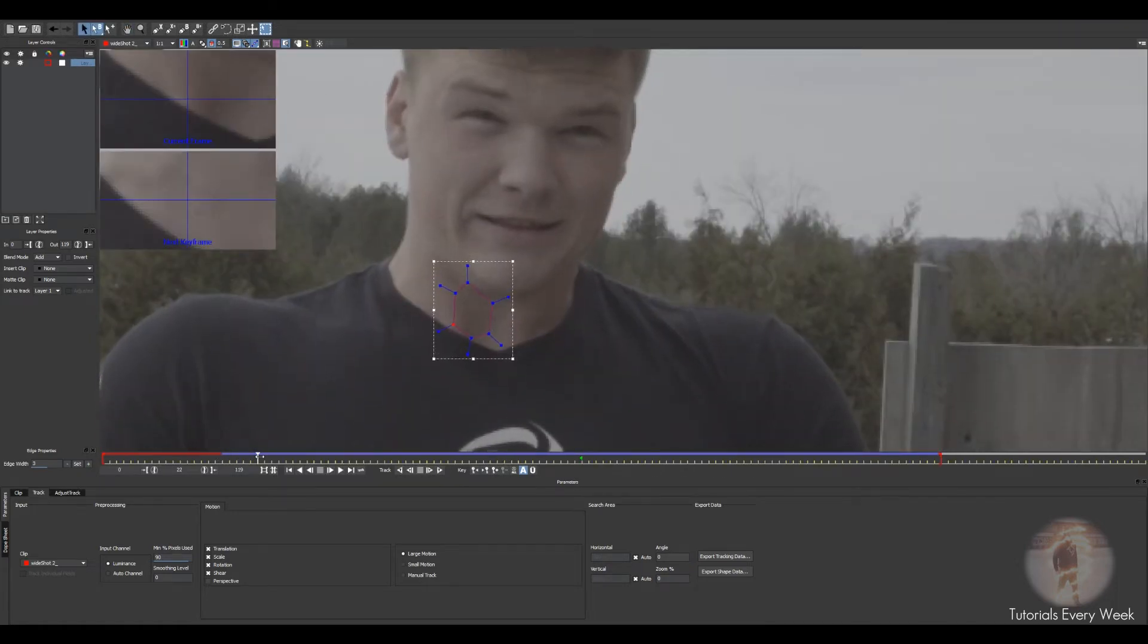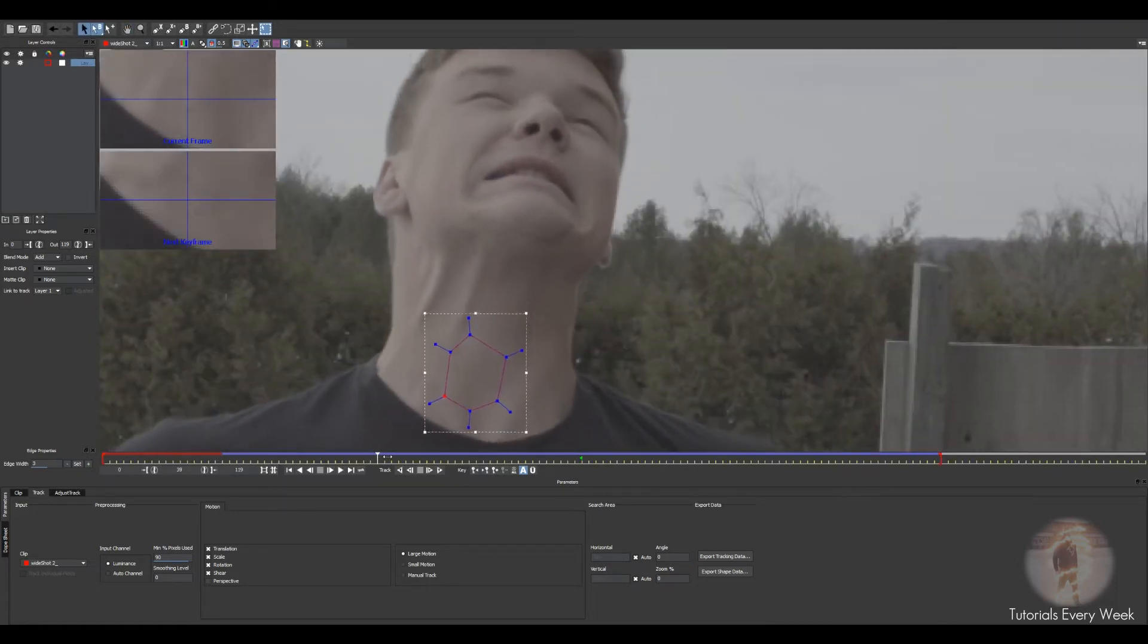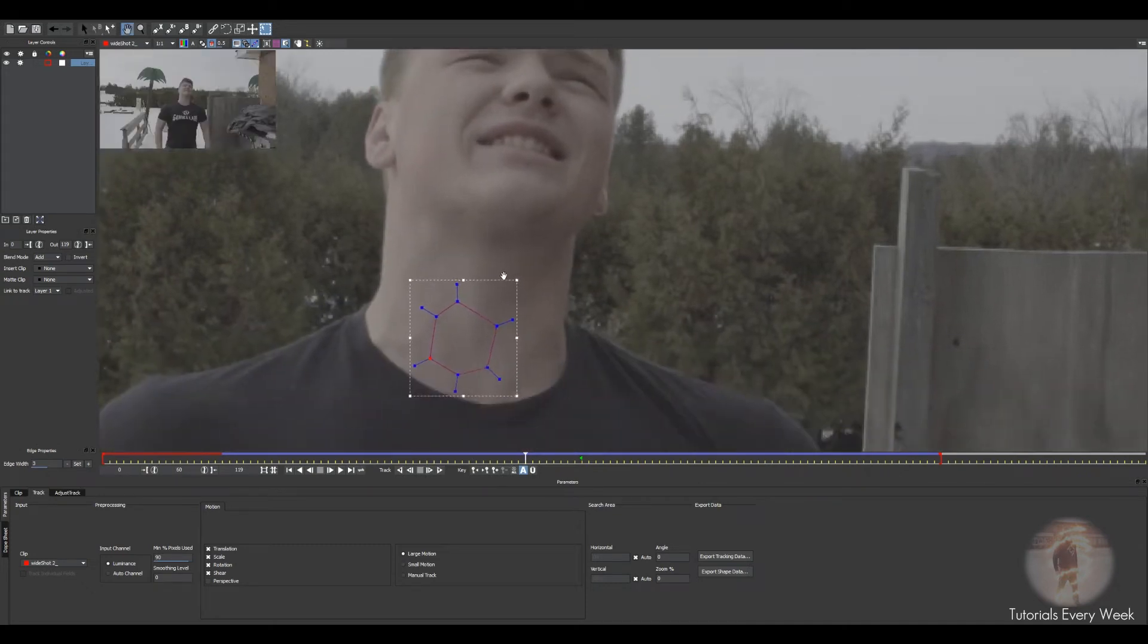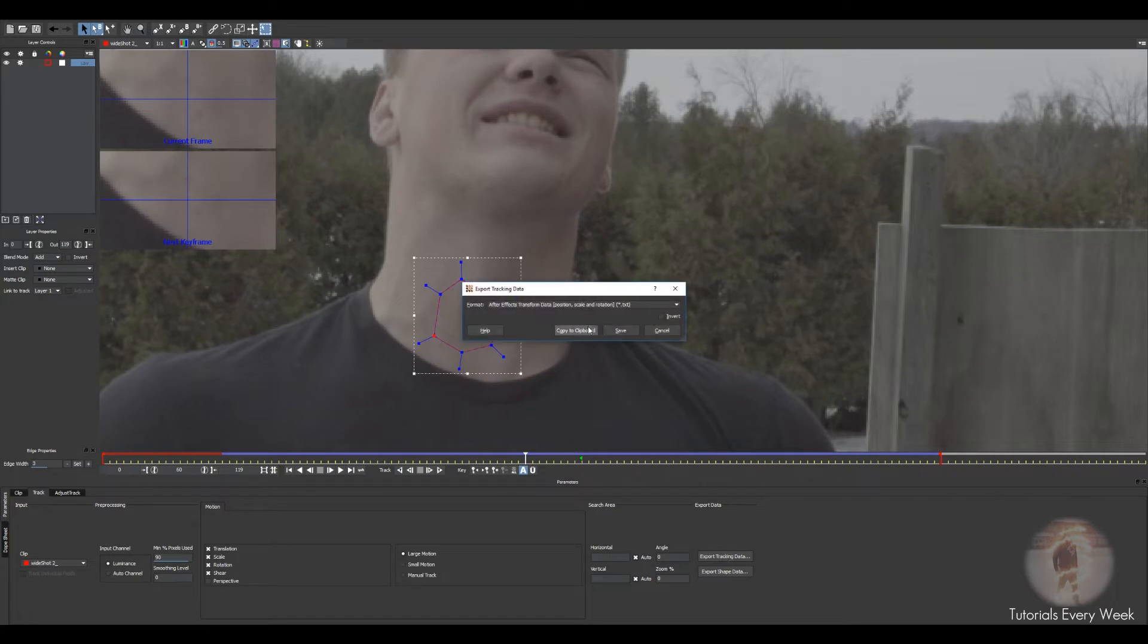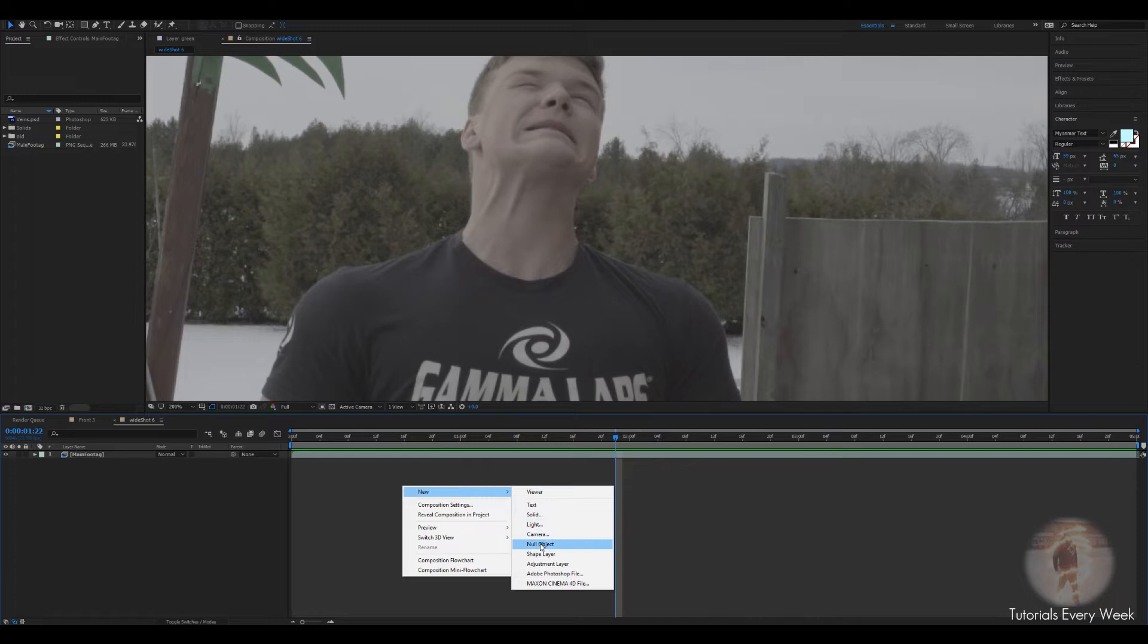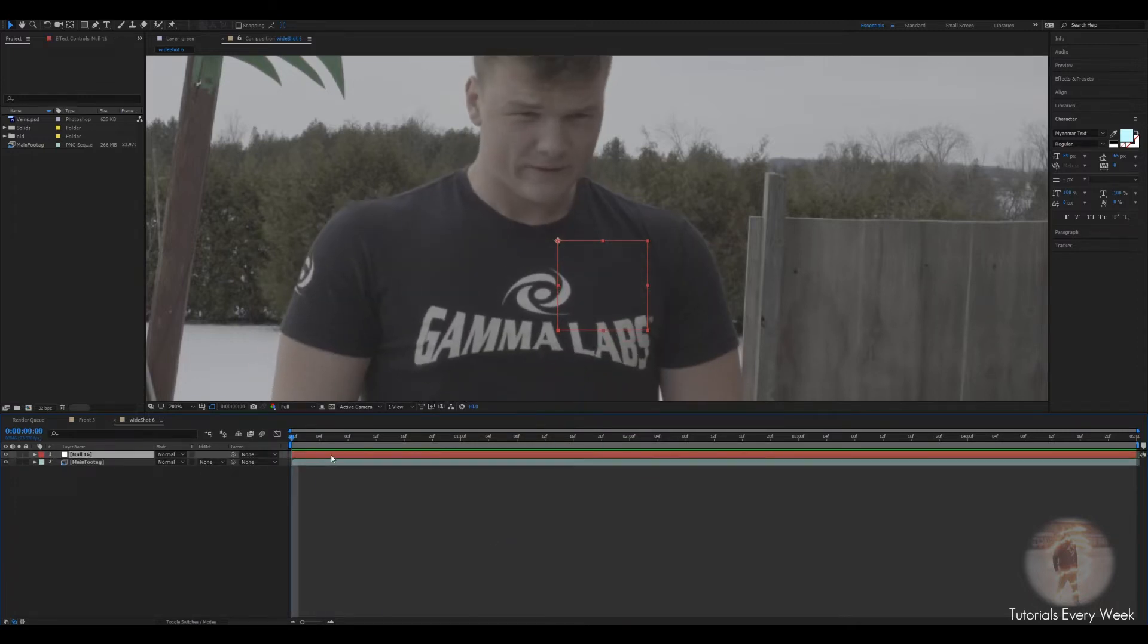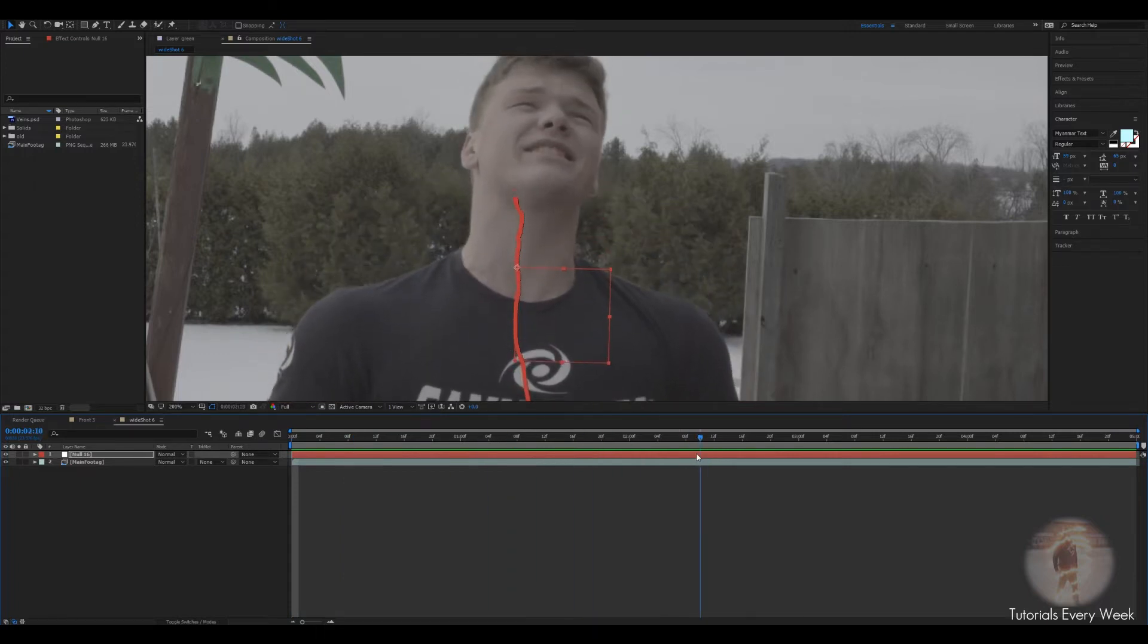You can stop it before his head comes up because we're not gonna be using that data anyways. Get that perfect data. Copy tracking data, copy to clipboard. What you want to do is create a new null. Null object, go to the beginning of your timeline and click ctrl V. Now you have a little null object following.